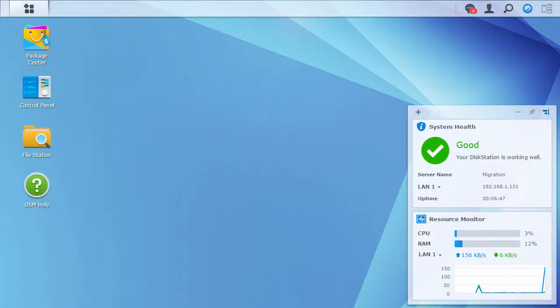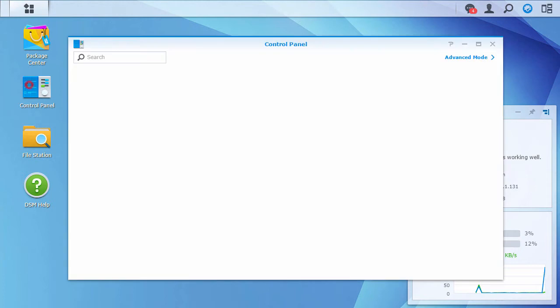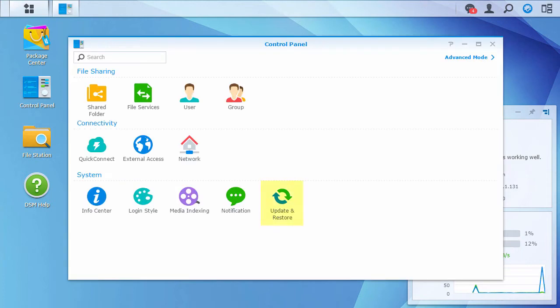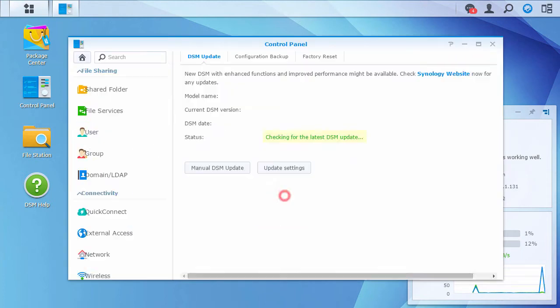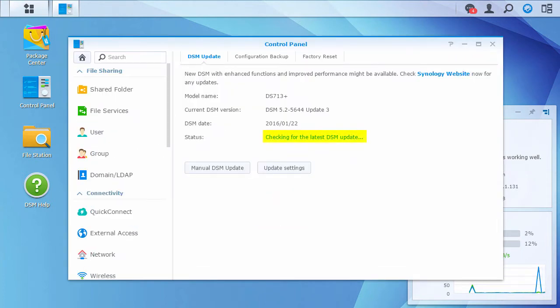Update DiskStation Manager on your current Synology NAS to the latest version. You can do this in Control Panel, Update and Restore. If you already have the latest version, you'll get a message that your DSM version is up to date.